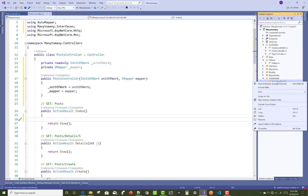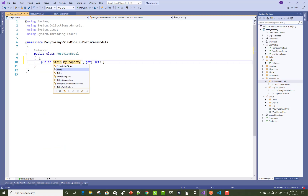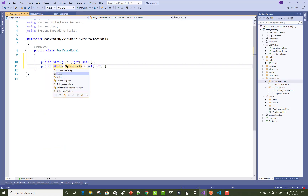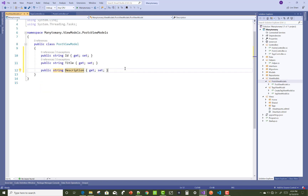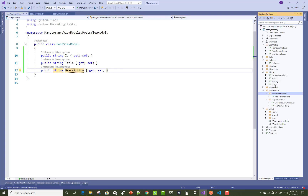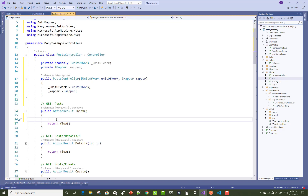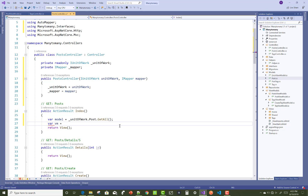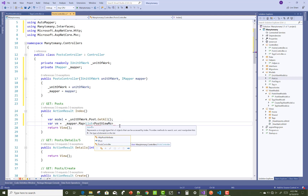In the index method, first get all posts using UnitOfWork. Add a new view model class — PostViewModel — which includes all properties from the post model: ID, title, and description. Then use the GetAll method: unitOfWork.Post.GetAll, and convert the model into the view model using the mapper — mapper.Map with a list of PostViewModel.